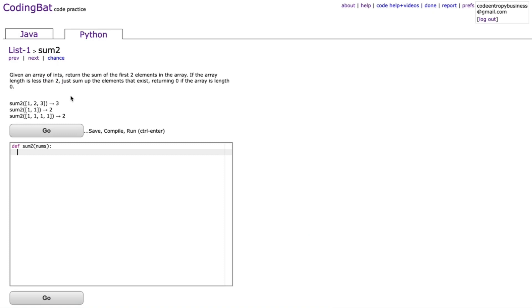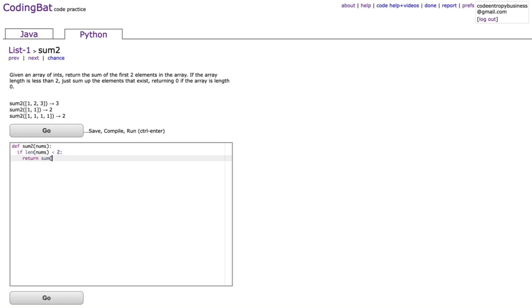Then sum2: given an array of ints, return the sum of the first two elements. If the array length is less than two, sum up whatever elements exist, and return zero if the array is length zero. We check if len(nums) < 2 and return sum(nums) — we don't need a separate zero check since sum of an empty list is zero. Otherwise return nums[0] + nums[1].